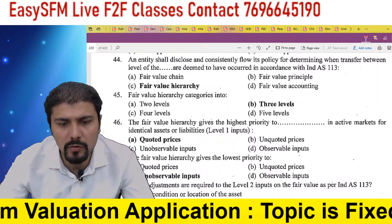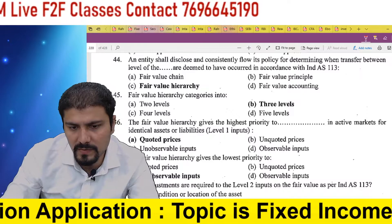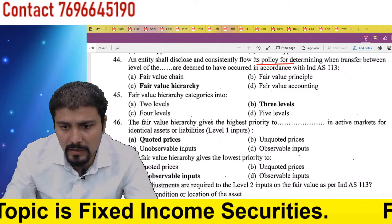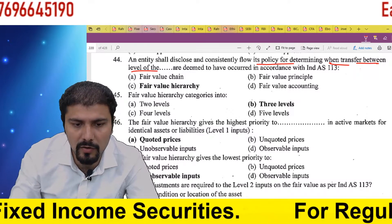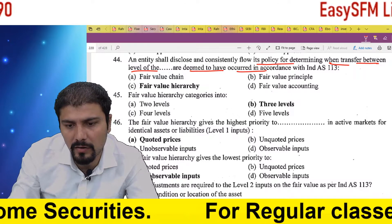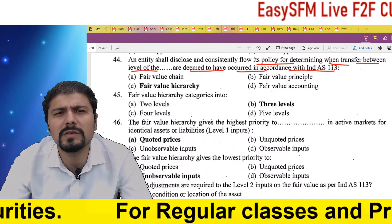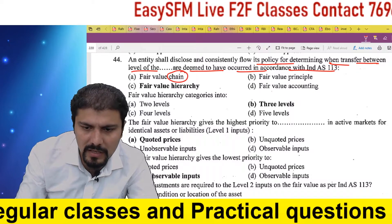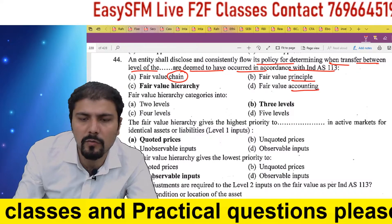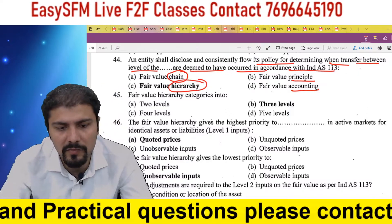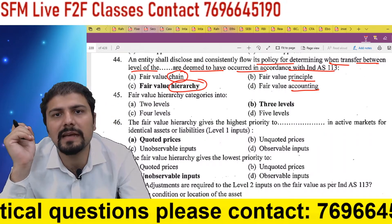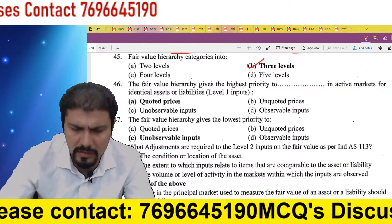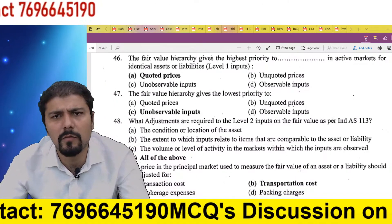An entity shall disclose and consistently follow its policy for determining when transfers between levels of the fair value hierarchy are deemed to have occurred, in accordance with India AS 113. The entity should disclose which level of input it used. 'Fair value chain' is not a term; 'fair value principle' is not a term — they are recorded in fair value accounting. The correct term is fair value hierarchy.